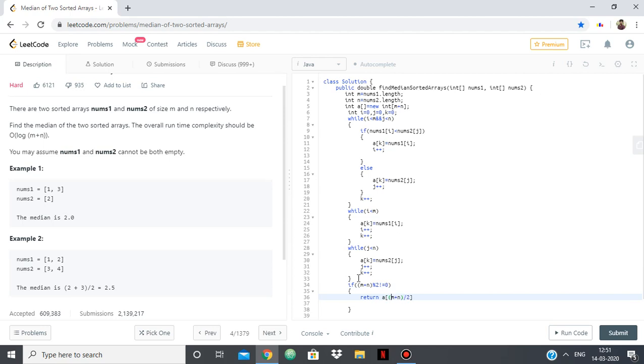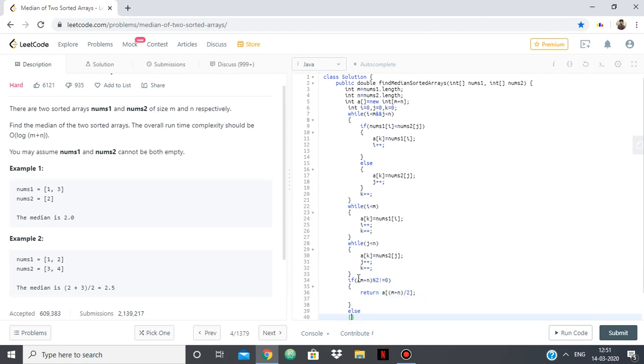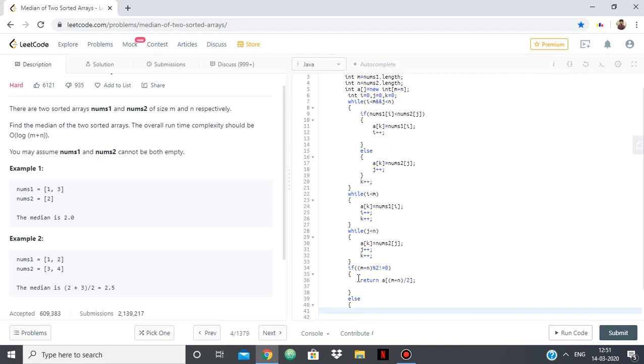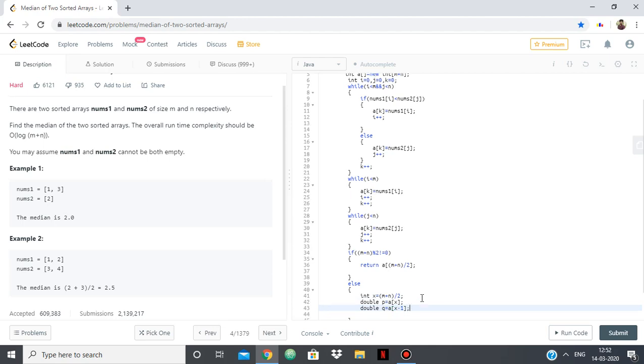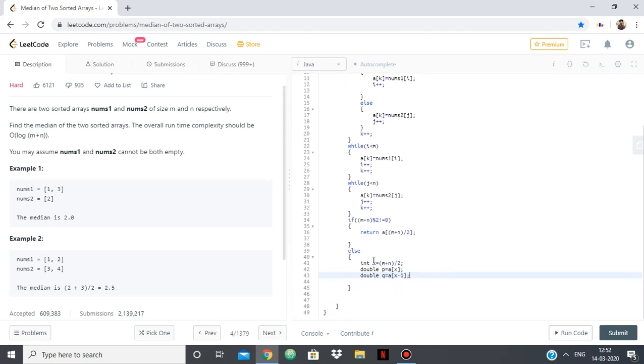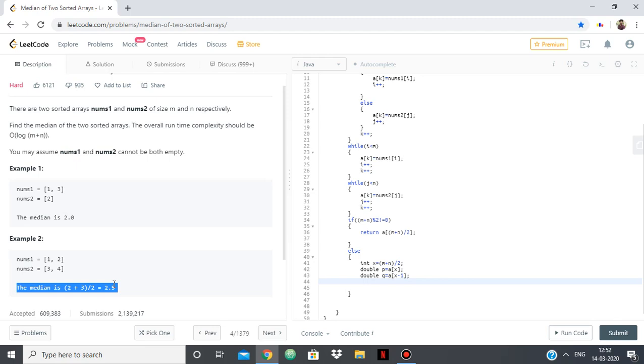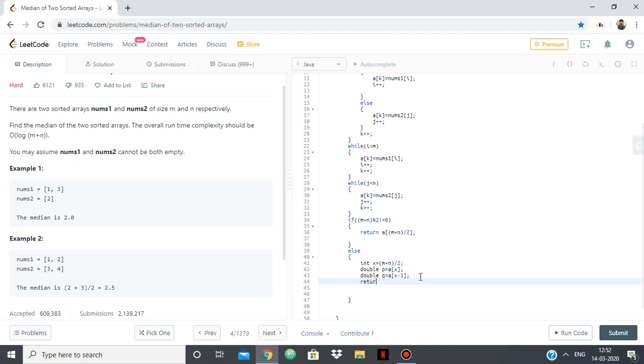But suppose it is not having the size odd, suppose it has an even size, then say index is equal to m plus n by 2. And then double p equals a of x, double q equals a of x minus 1. So in the else case where m plus n is even, the size of the new array is even, we will be taking the two middle elements which happens to be a of x where x is m plus n by 2 and a of x minus 1. And I'm using double because we want the value up to the decimal point, and so if we take integers it will be rounded down, we don't want that. And so after taking double p and double q as the two middle elements, simply return the average of that which is p plus q by 2.